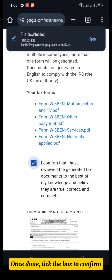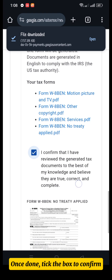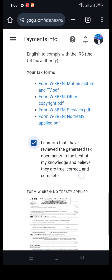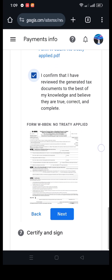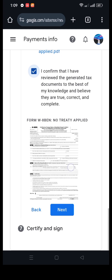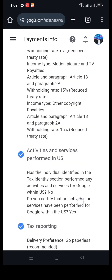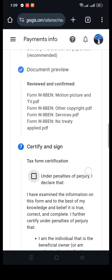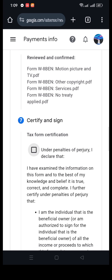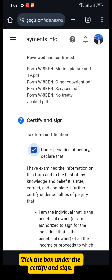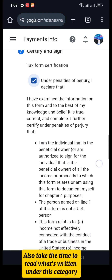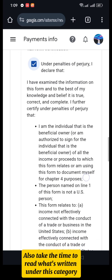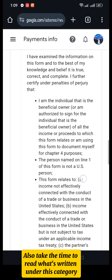Once done, tick the box to confirm and click Next. Tick the box under Certify and Sign. Also take the time to read what's written under this category.